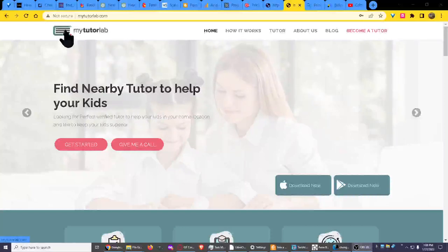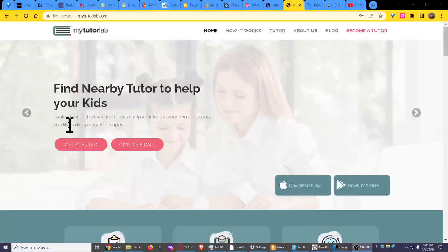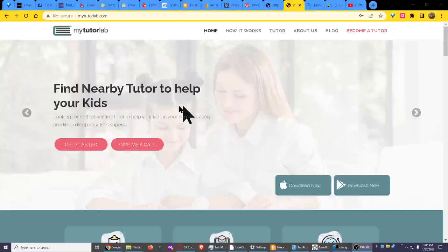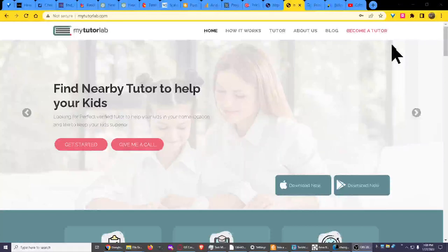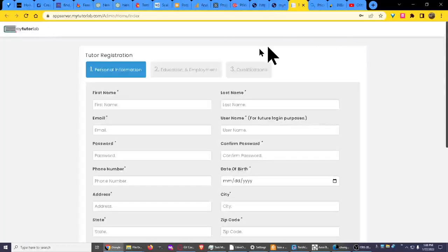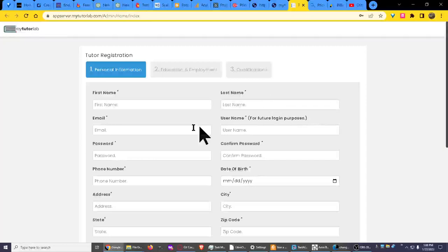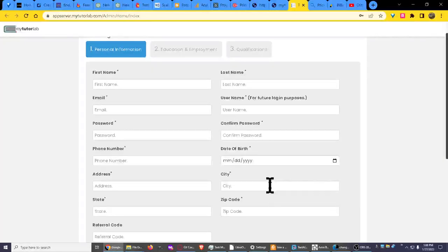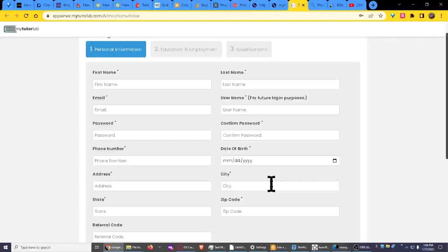It's called My Tutor Lab and it's really kind of neat. I'm going to go ahead and click on Become a Tutor and you have to put your name and all of that here. Now what I don't like is that everywhere nowadays you don't know what's on the other screen until you fill out all your personal information.